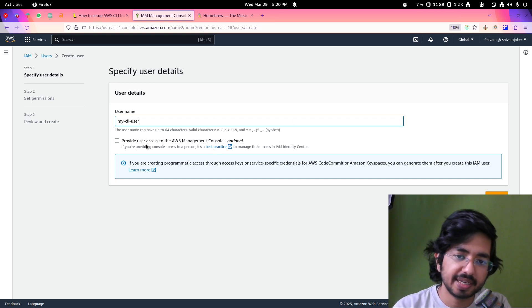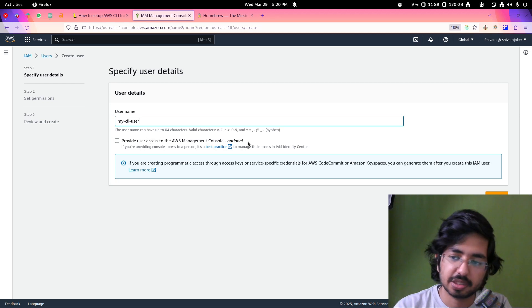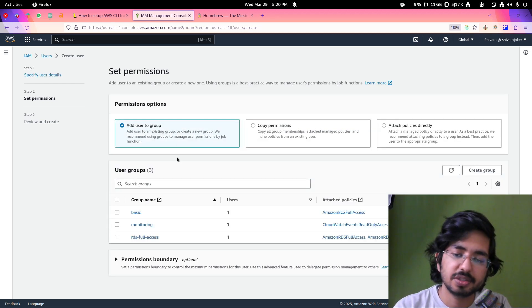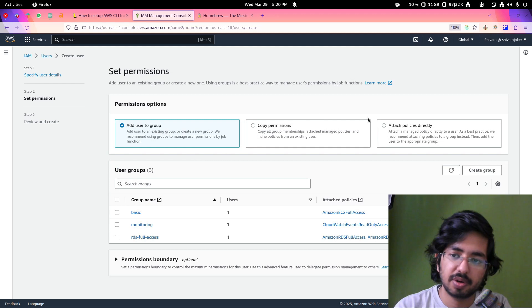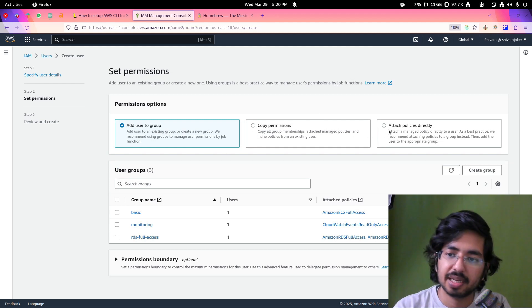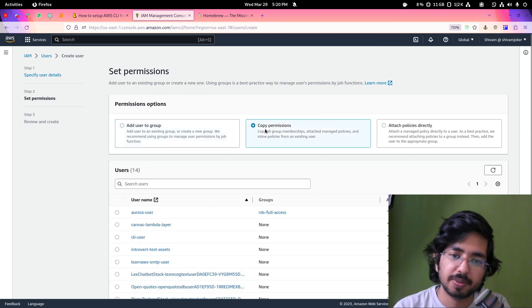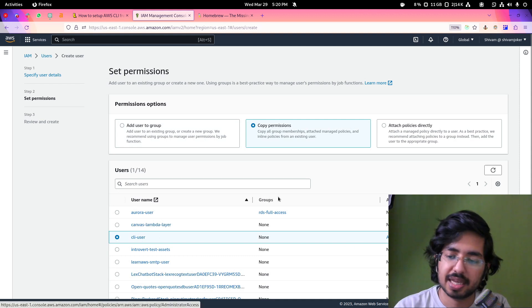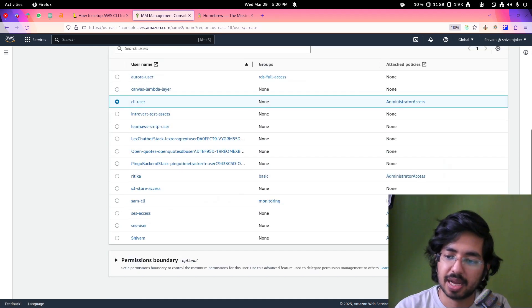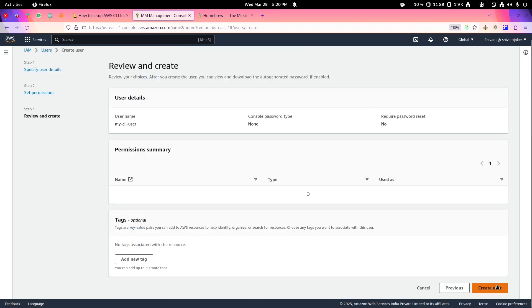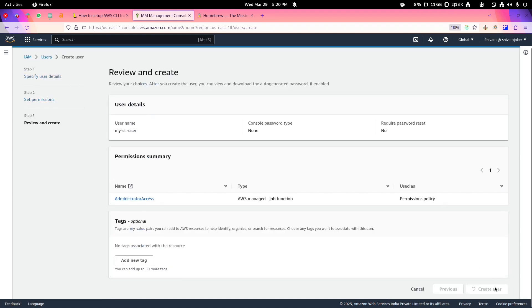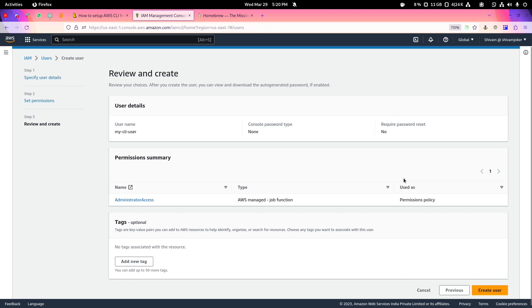I am not giving it AWS console access. So I'll click on next and here we have the permissions which we want to give. I can simply copy the permission from my another CLI user. It has administrator access and I'll click on next and click on create user.